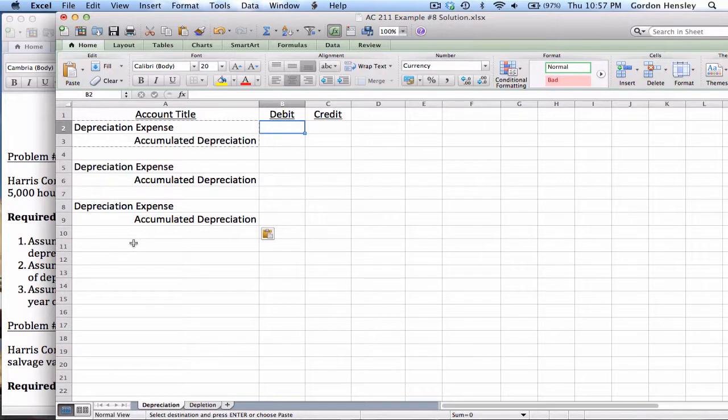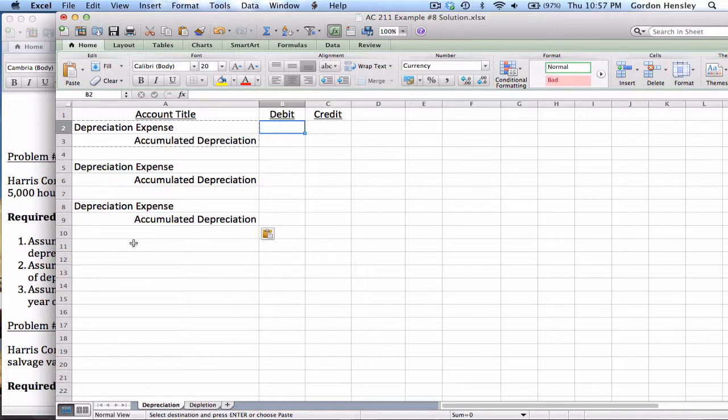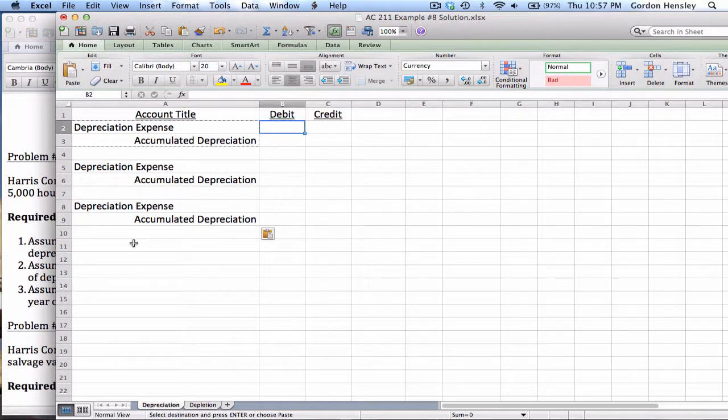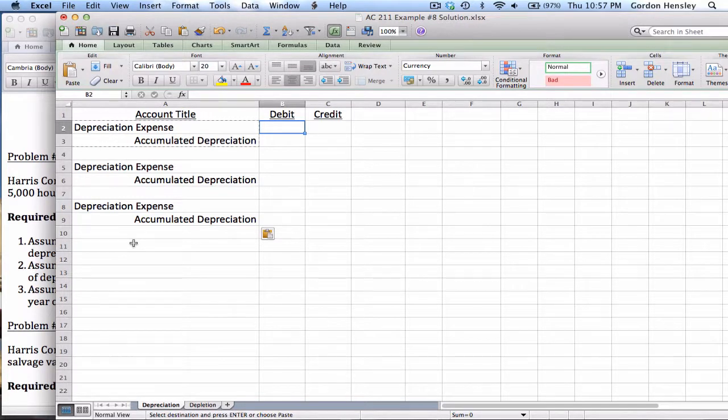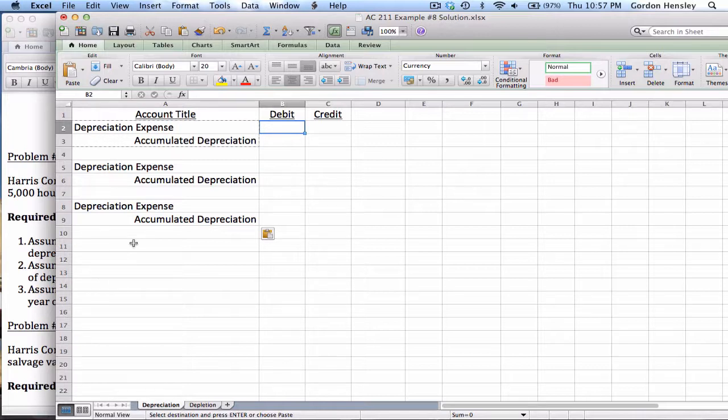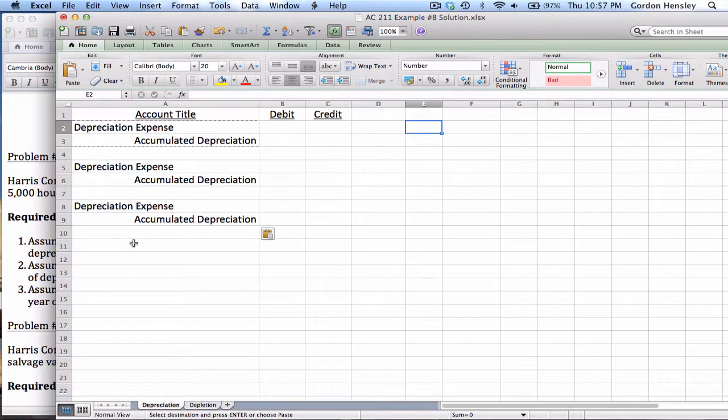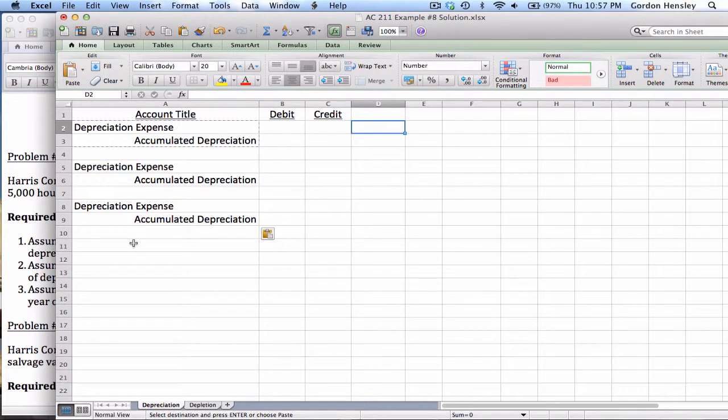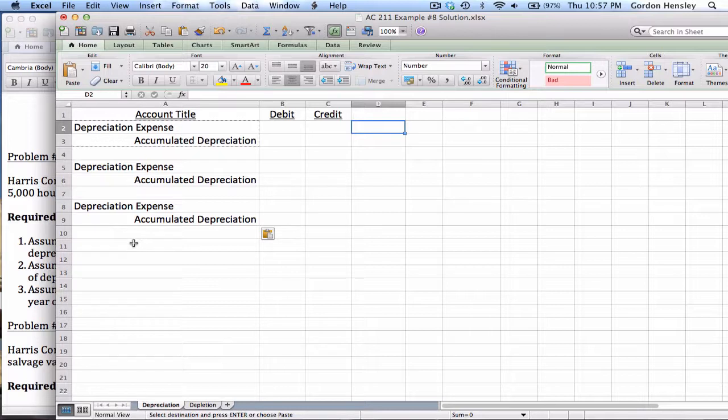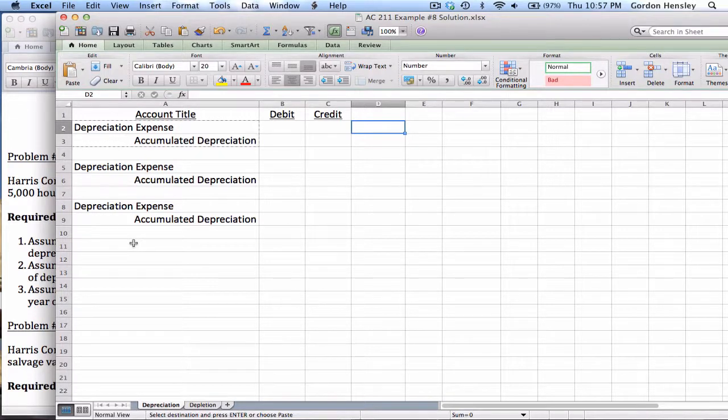Now in terms of the calculations, calculating depreciation is very easy provided that you know the formula. Now the formulas are in the textbook and in the video lecture on depreciation. And by now you should have these formulas memorized. So for the first journal entry, we're going to use straight line method. The formula for straight line method is cost minus salvage value divided by years.